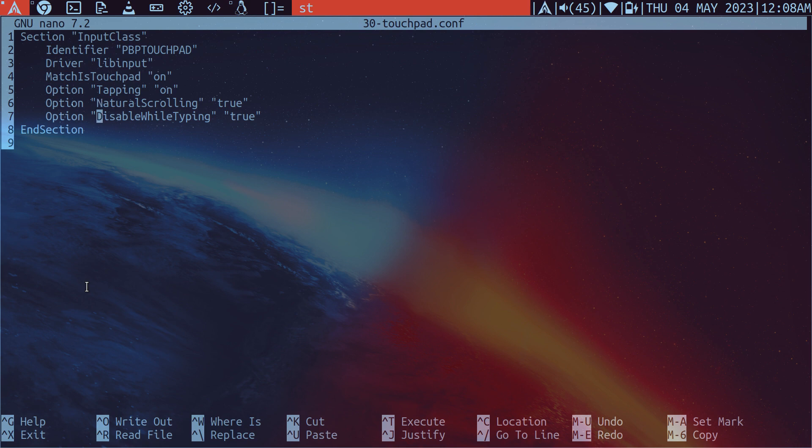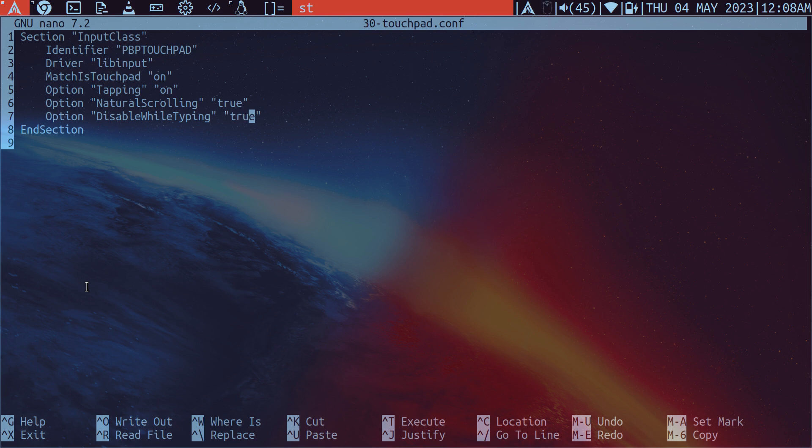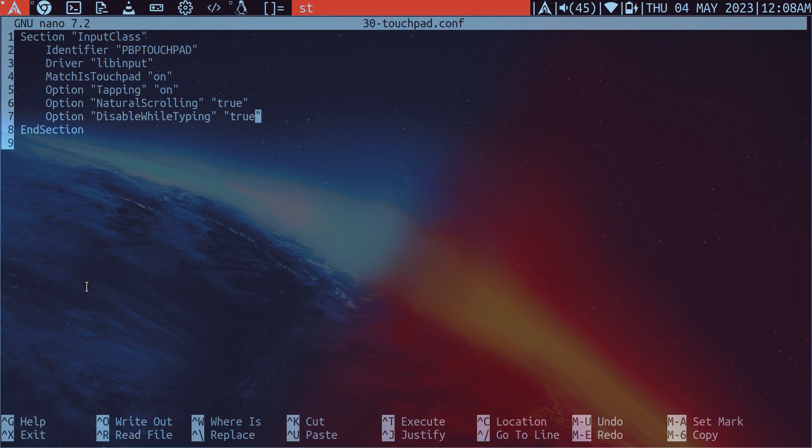But this is the palm detection here. So it says disable while typing true. This is the line that you need to add in this input configuration. Once you set this, just restart X. And it should disable the touchpad while you are typing.